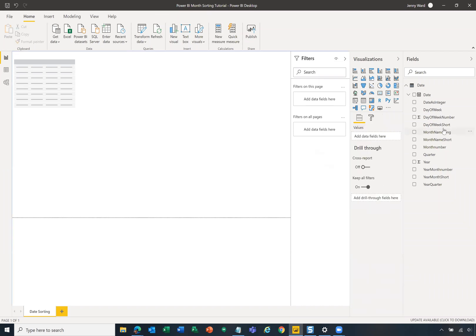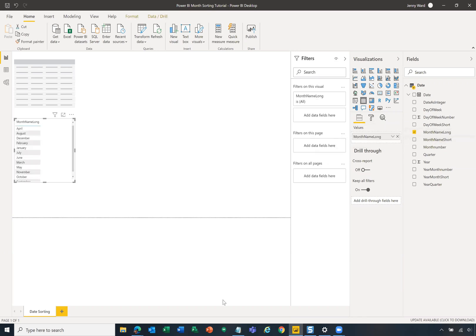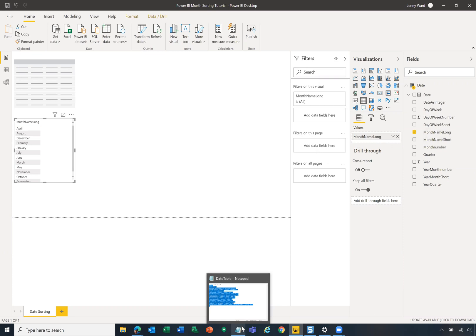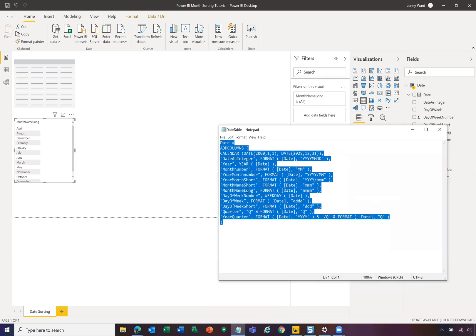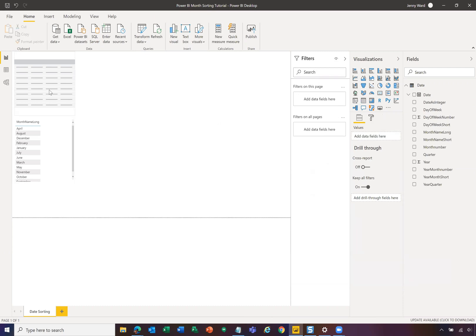So I'm going to drag in a month name long. That is in our table. You can see that we've got a month name long field here, whose format is MMMM. That's going to be the full month name.